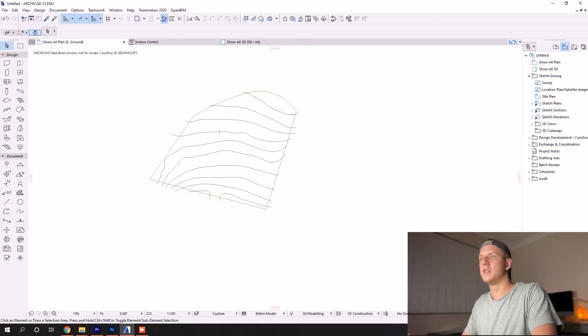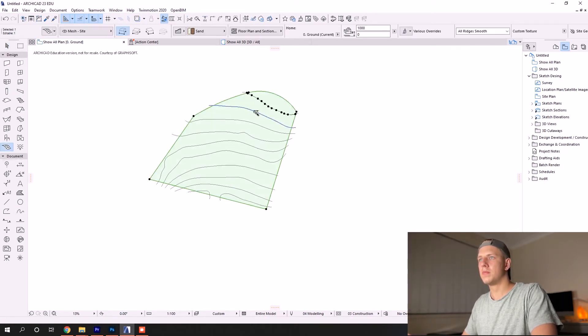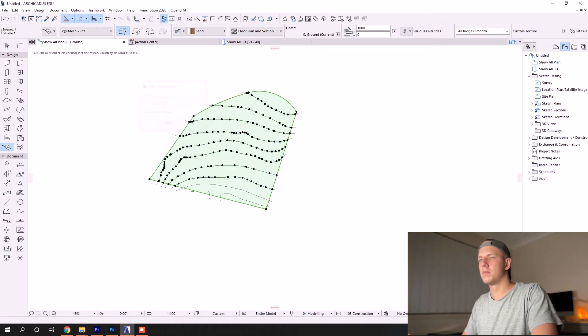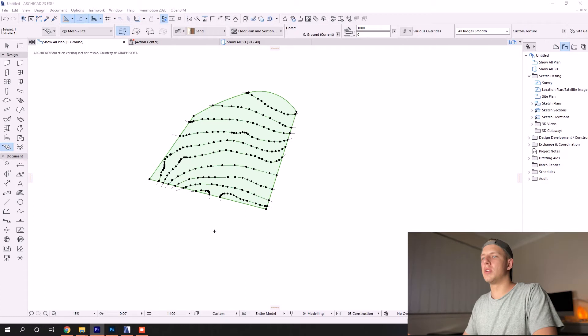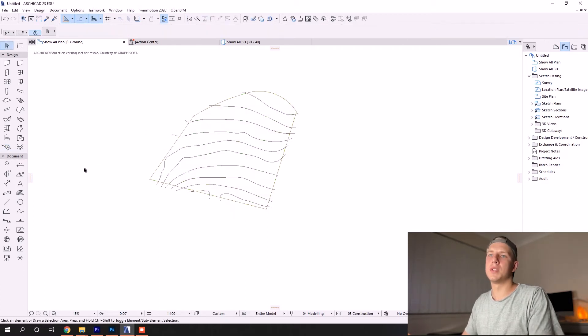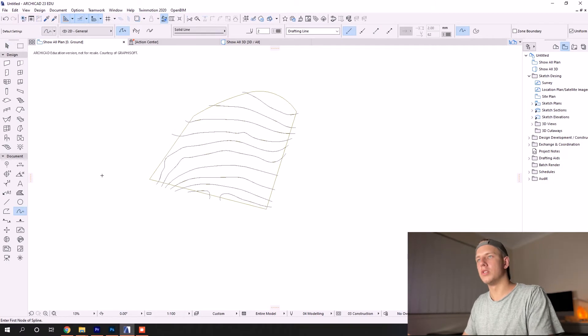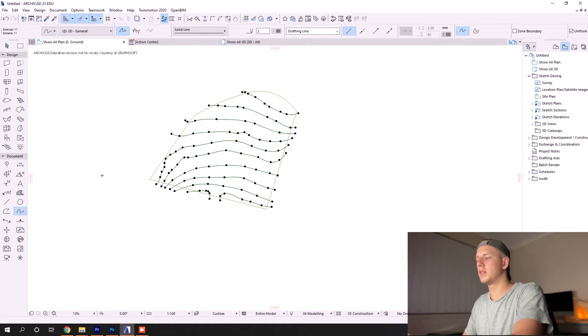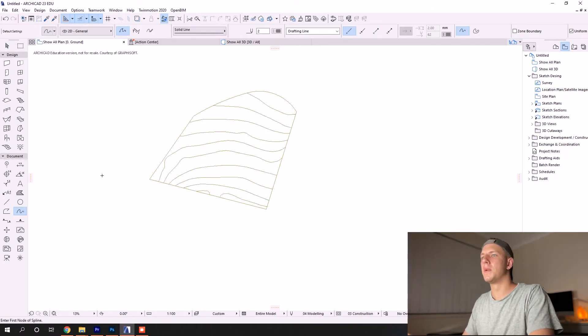There you go. Now you can see we've got nodes along all those lines. These splines are no longer useful, so we can just click the spline tool, Control-A to select all (or Command-A on a Mac), and delete those.